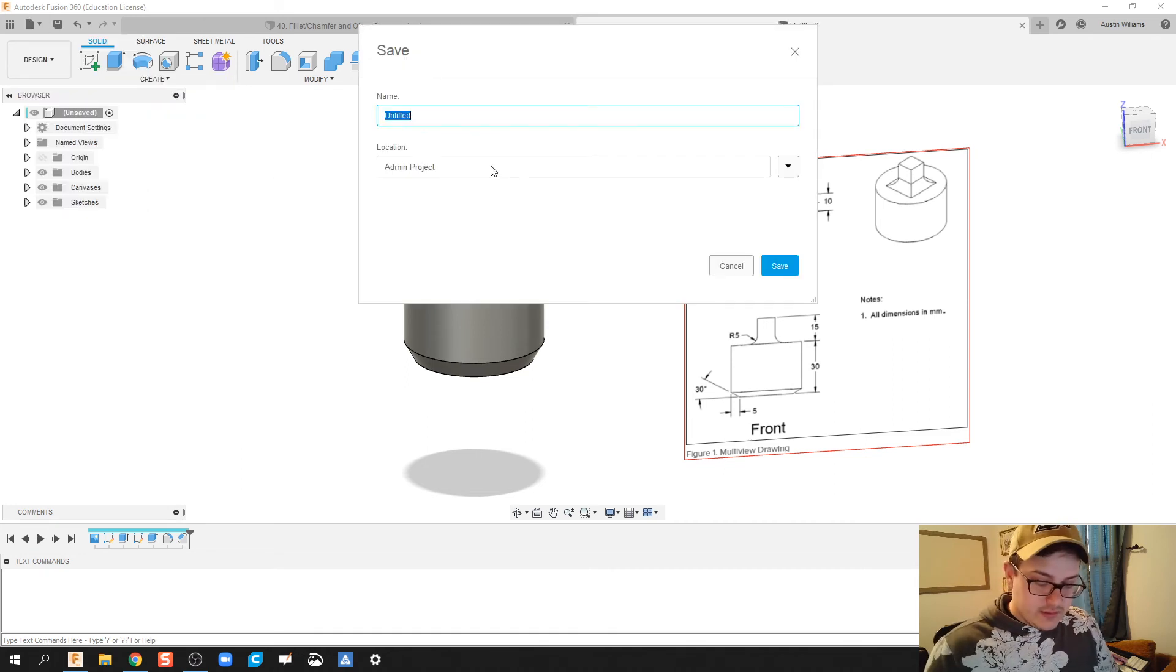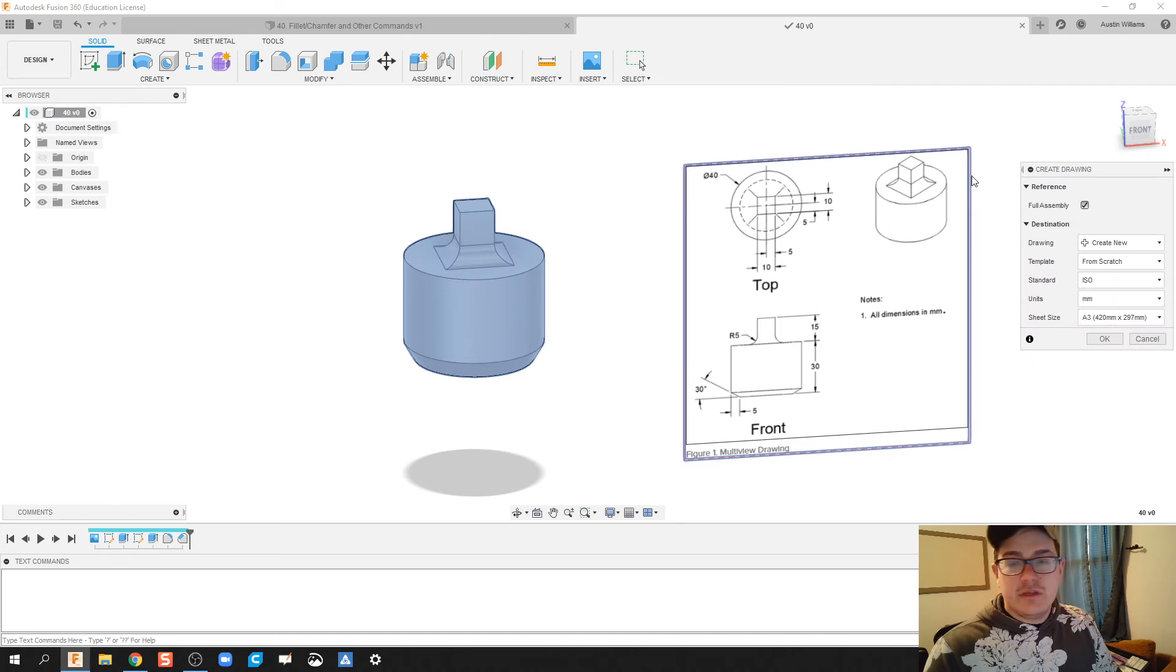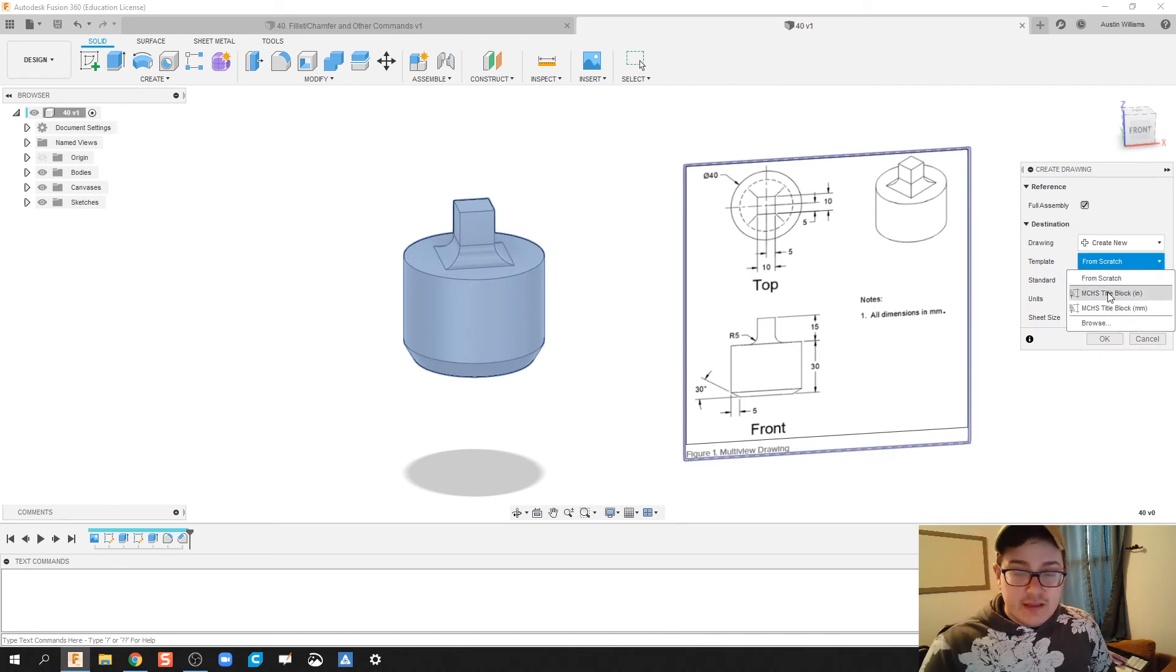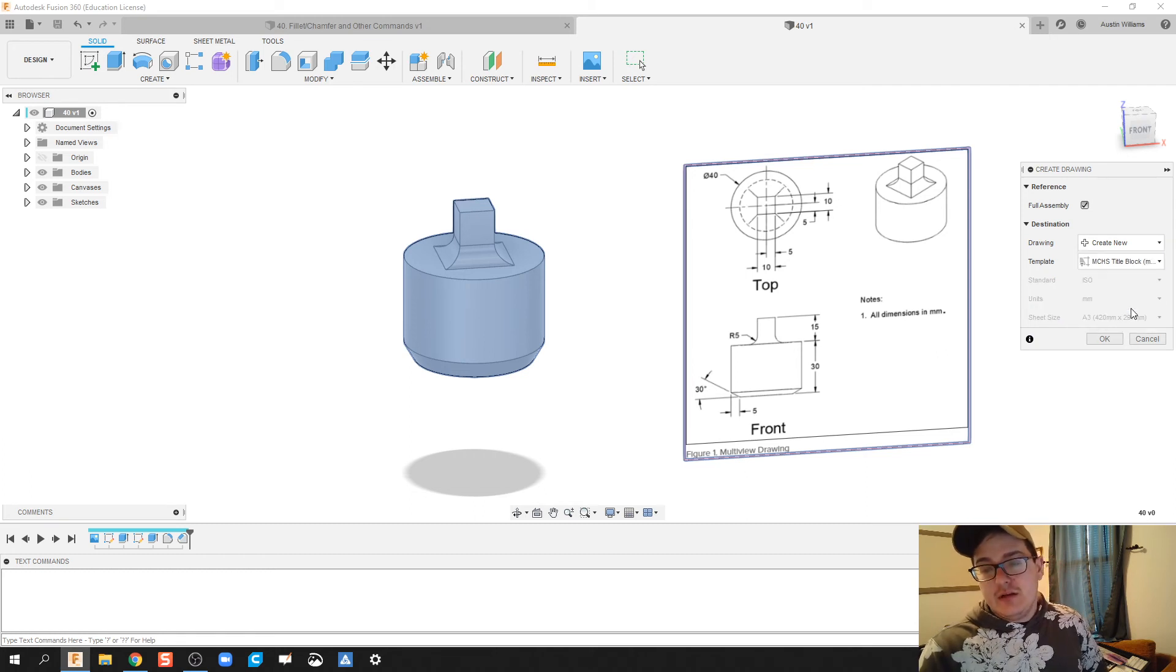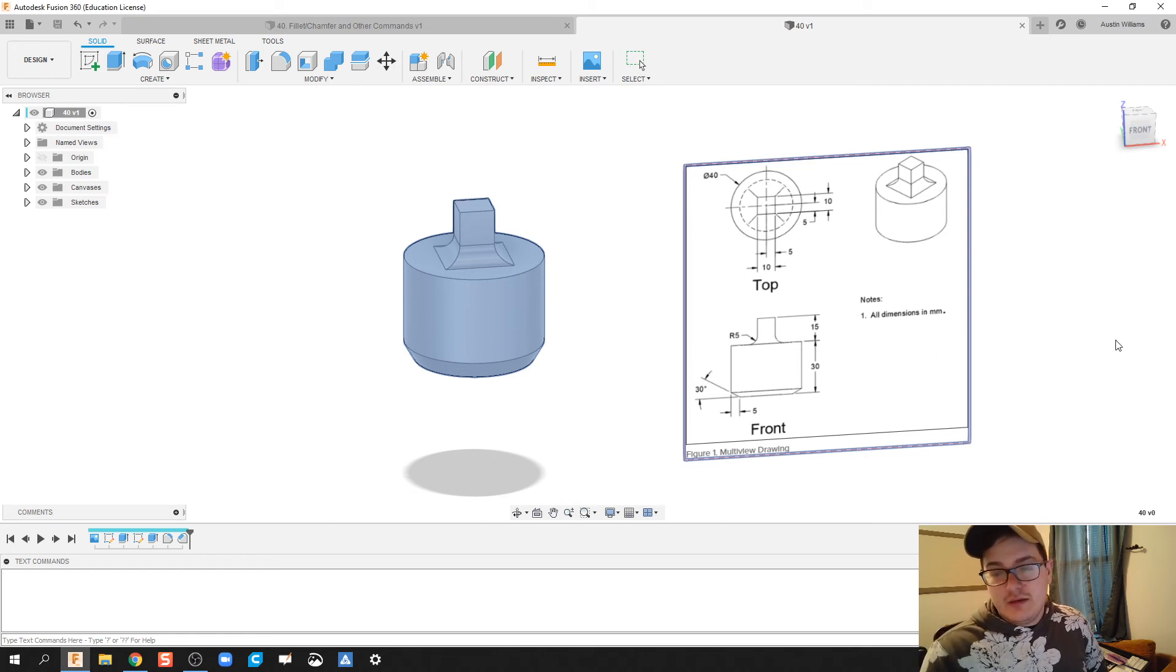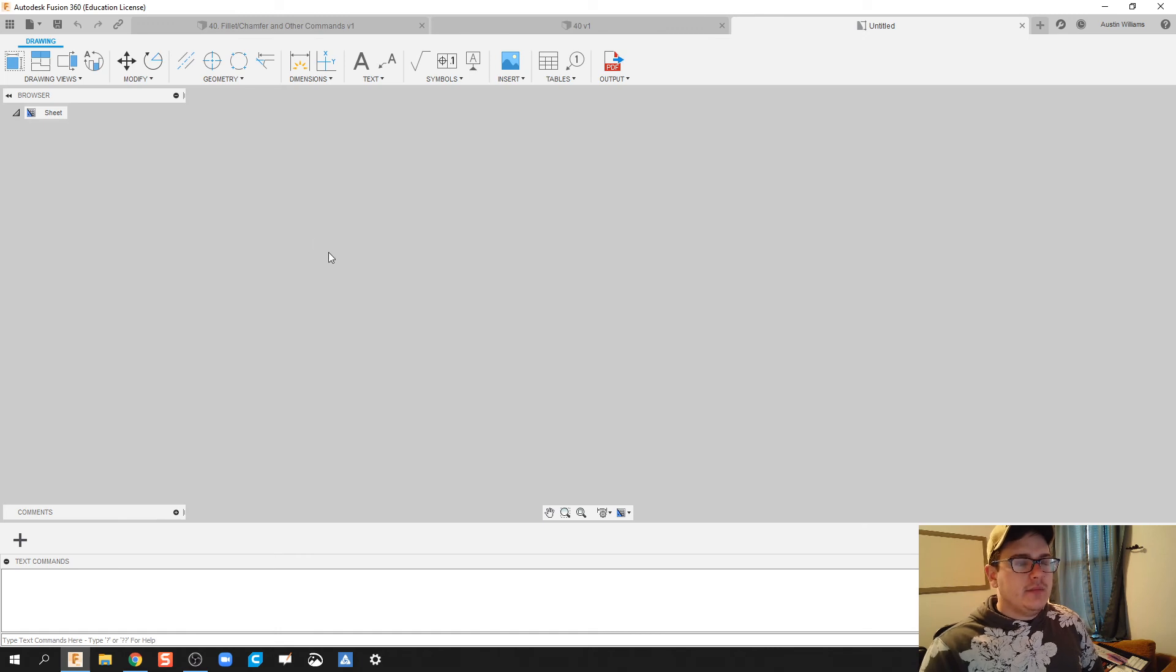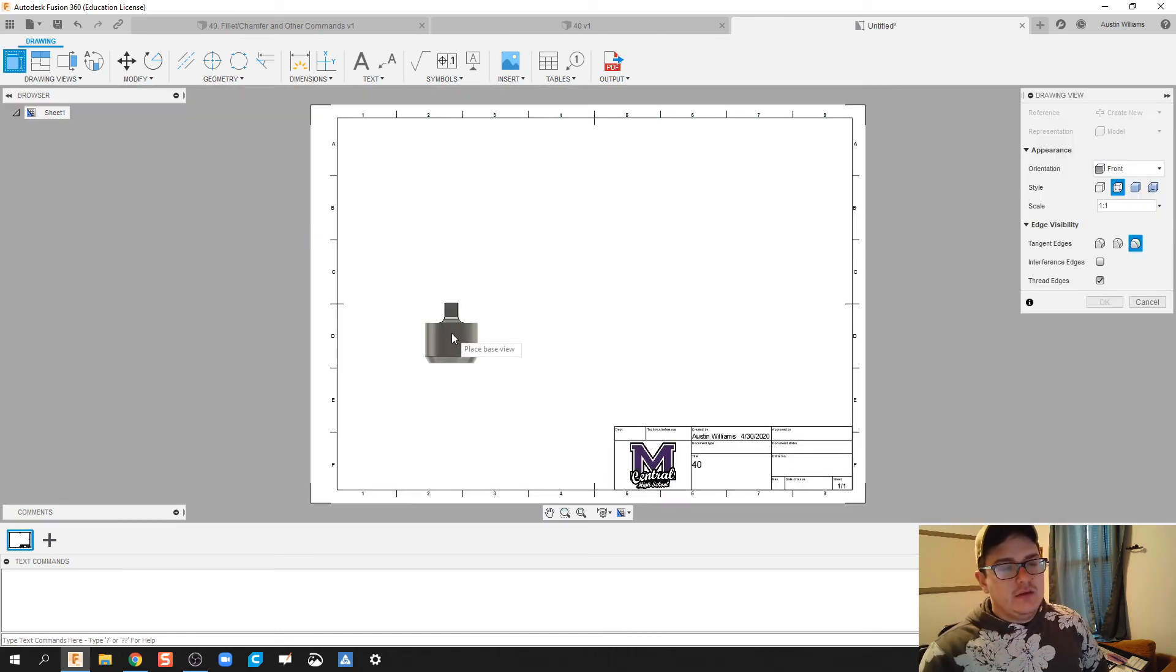I'm gonna call this 40 because it's day 40. Template is gonna be, and for my class you should have a millimeter title block. We're gonna click OK and then let's go ahead and make this part.